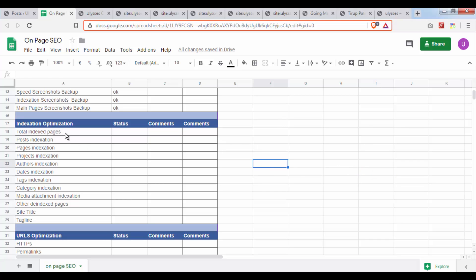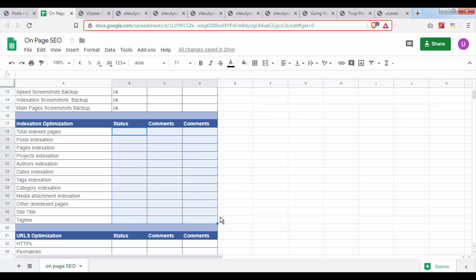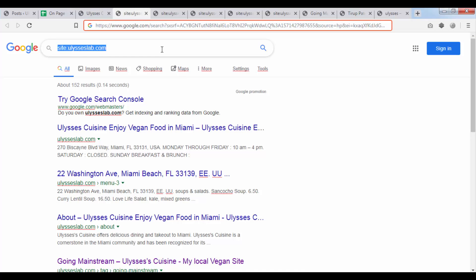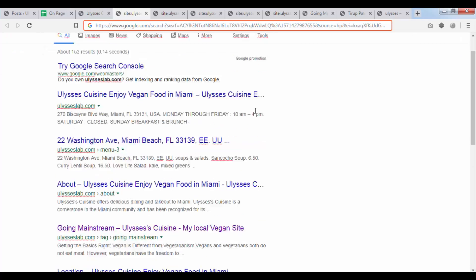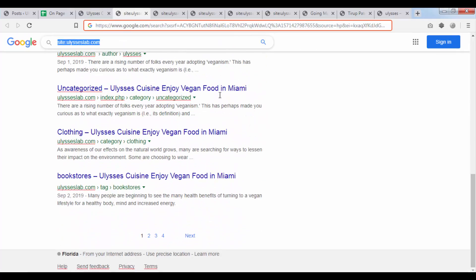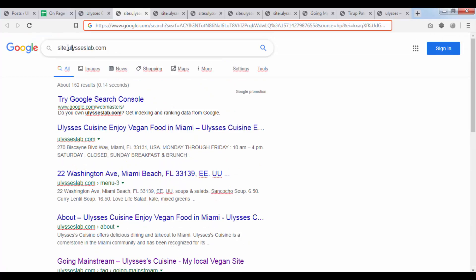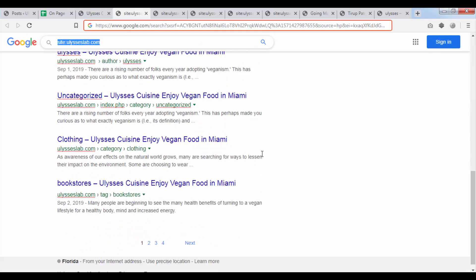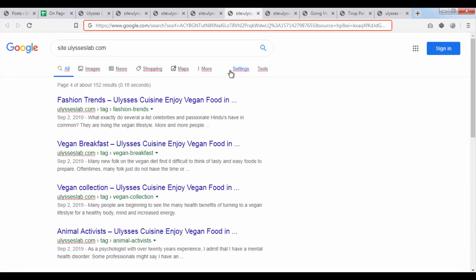Hello everybody, today we're going to be covering the index section optimization right here and we're going to be filling out all of this. The first thing to do is go to Google and type this command. As soon as you type this command you're going to get a page very similar to this — obviously replace this website with the name of your website — and you're going to get something like this: page one, page two, page three, page four.